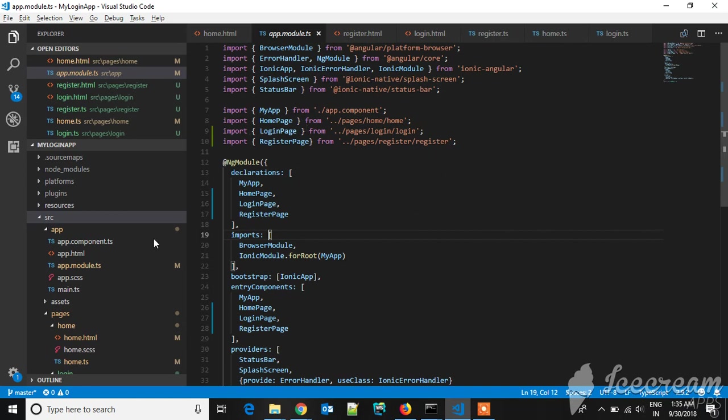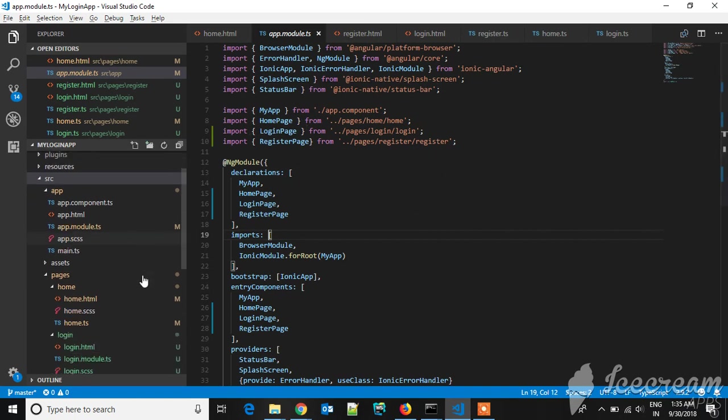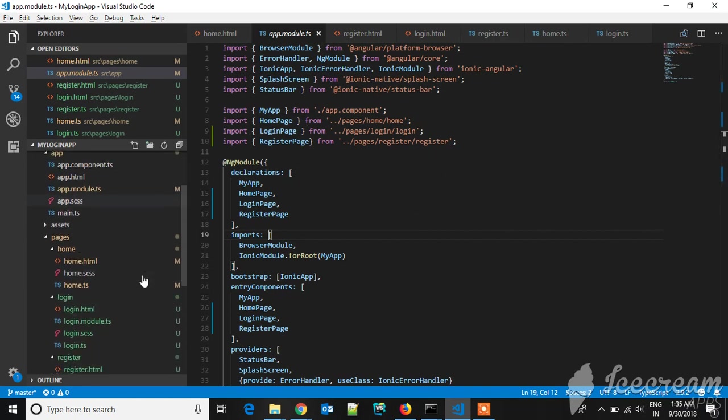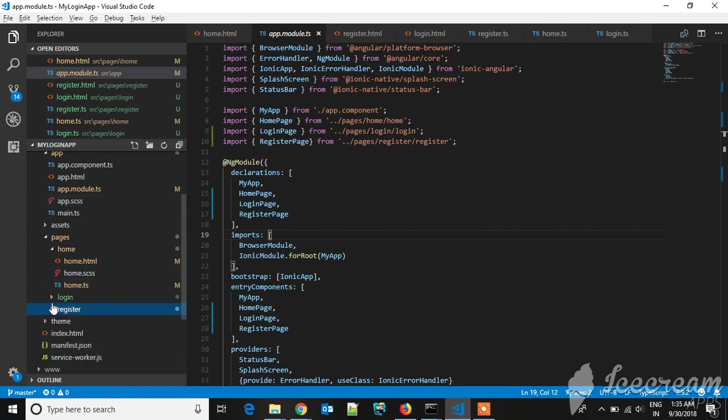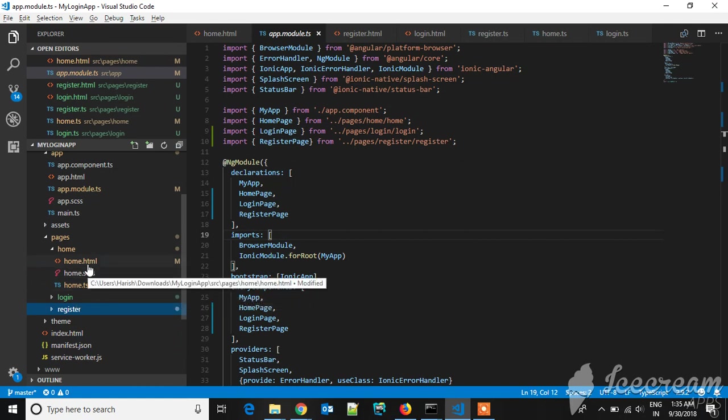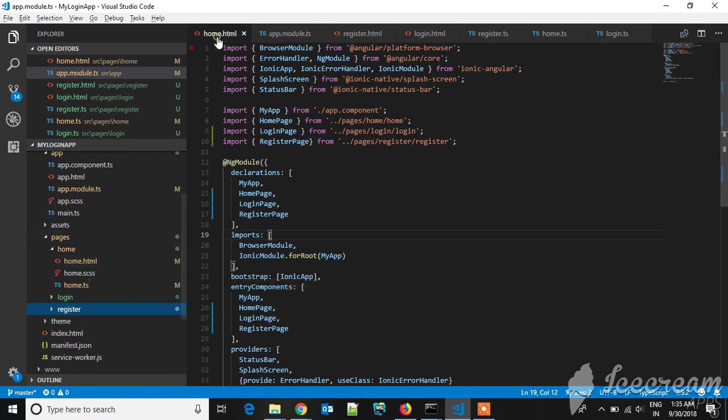Now let's go to the coding part of the UI and the backend. These are the pages: home, login, and register. There will be three files: HTML, TS, and SCSS. In HTML you'll be writing the UI part, and the TS handles the backend logic.